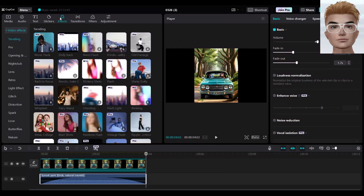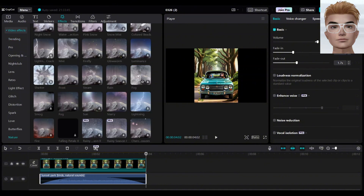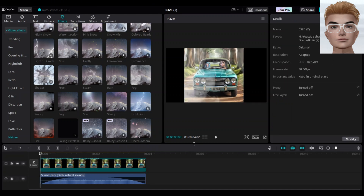Another trick: to make your animation more interesting, add effects. Go to nature, select fog, and add the effect to your clip. This is awesome now.